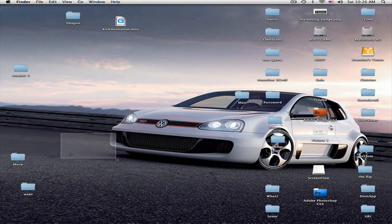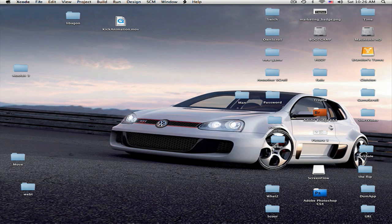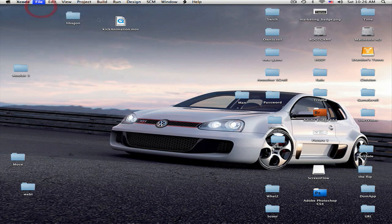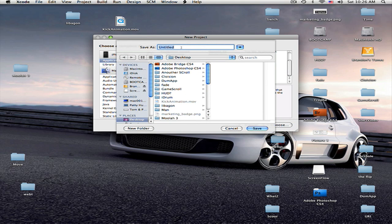Alright, so go into Xcode, File, New Project. Let's just make this a view based application. Choose, let's just make it the game.